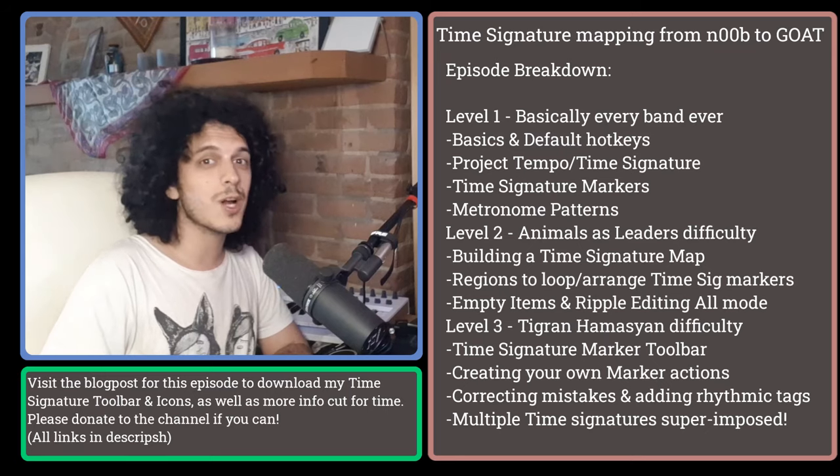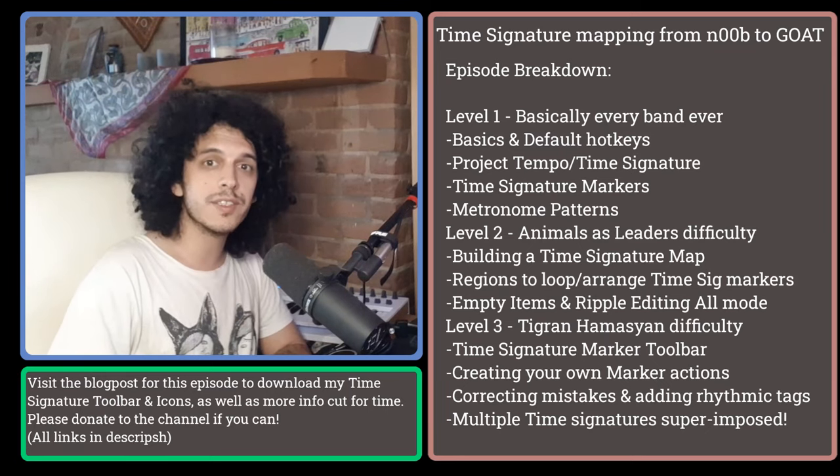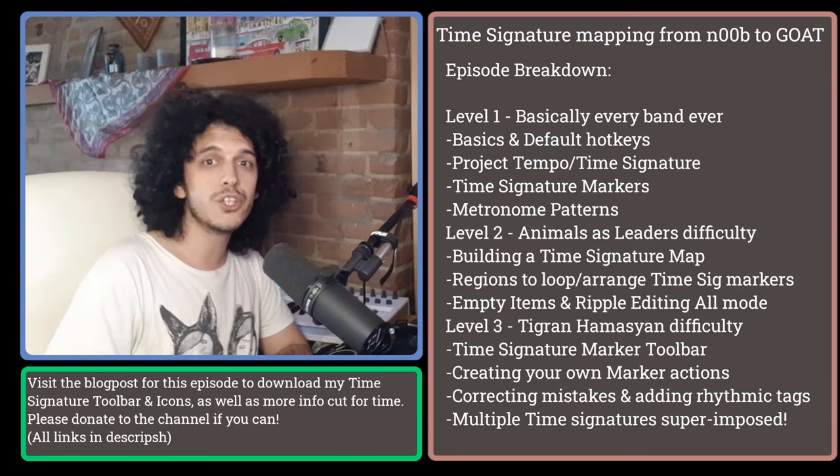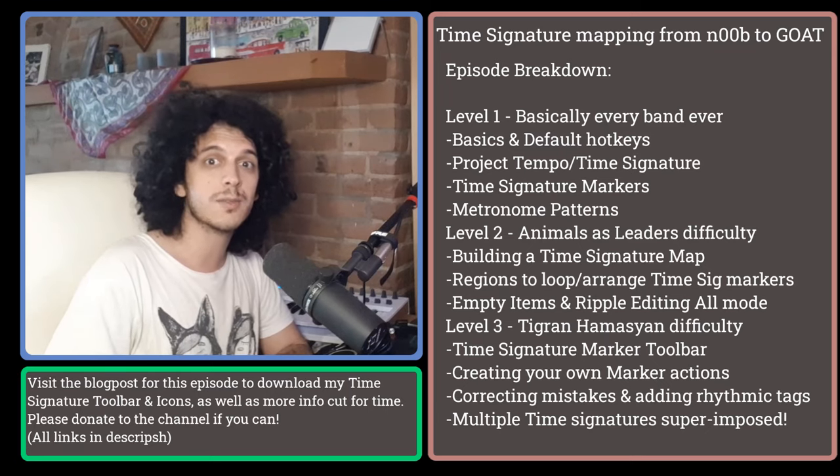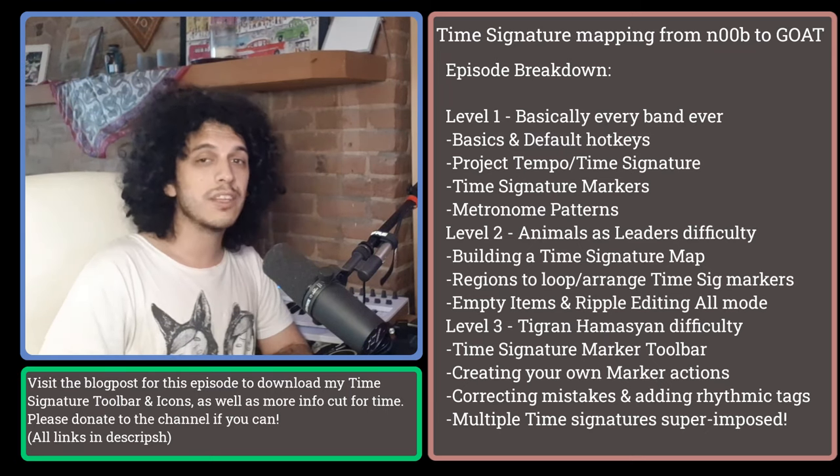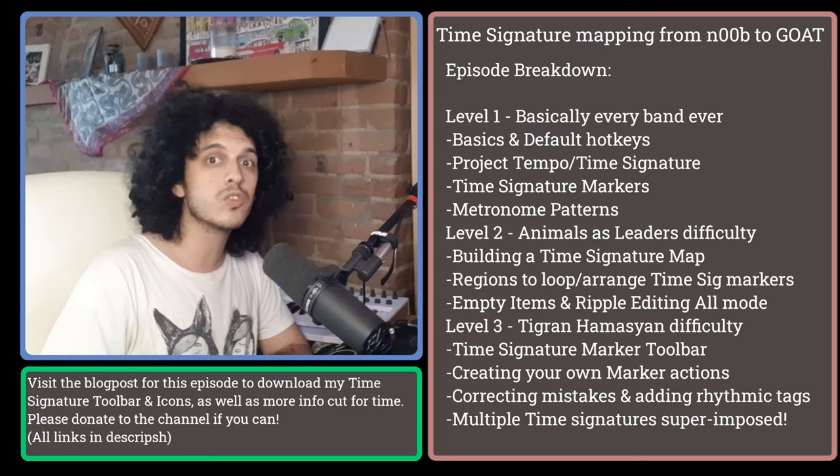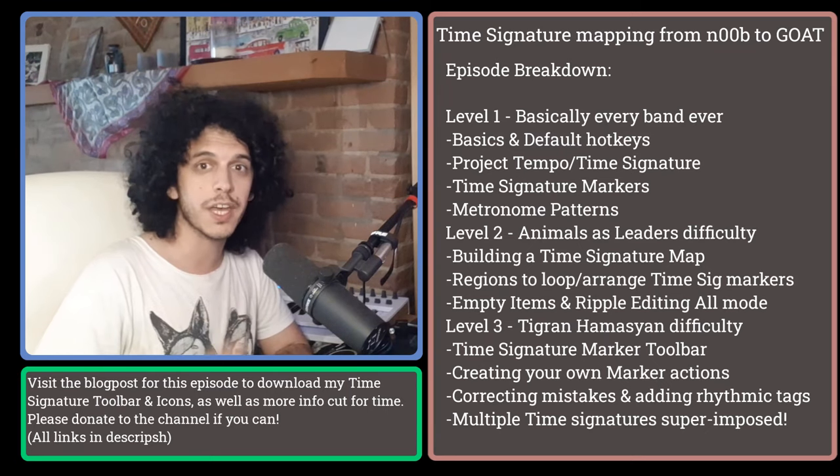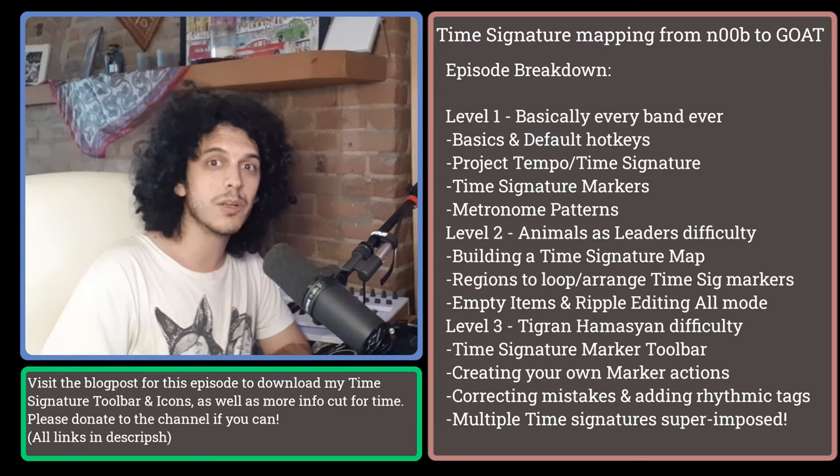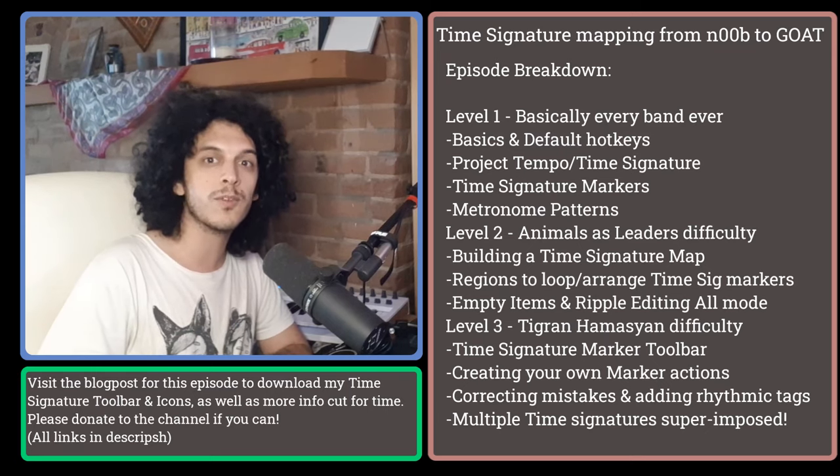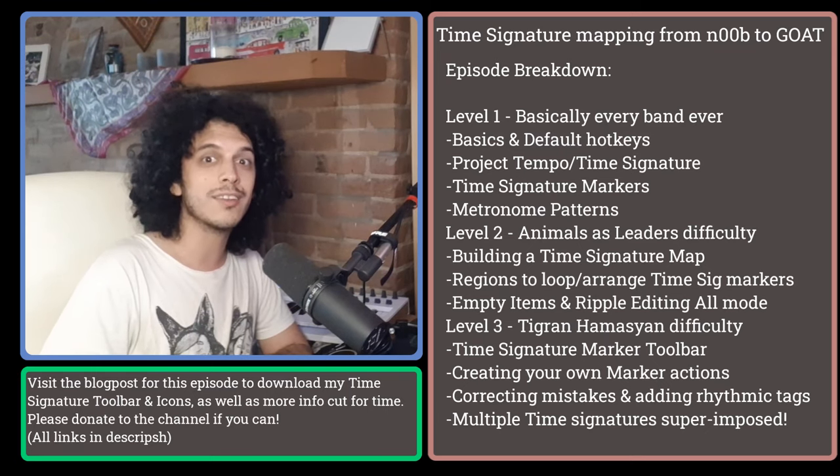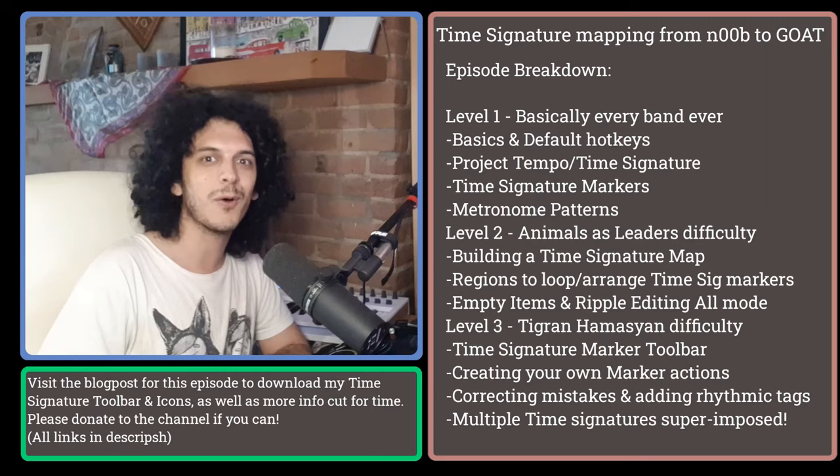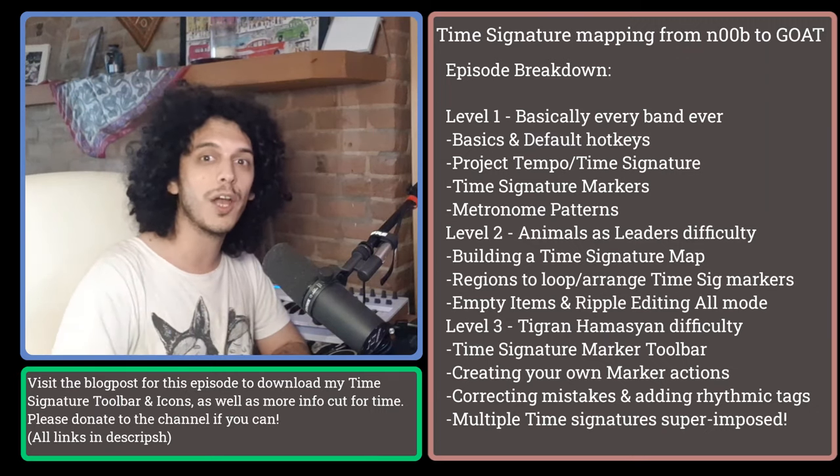So in this video, we'll start from level 1, just covering the basics, and as always, feel free to skip this chapter if you feel like you have a good grasp on the basics and the defaults. The basics should cover the needs of most music styles, in which case you can just get out of here after that. But after we cover the basics, we're going to go all the way up to what I will lovingly refer to as Tigran Hamasian difficulty mode. So enough yapping and let's get to level 1.